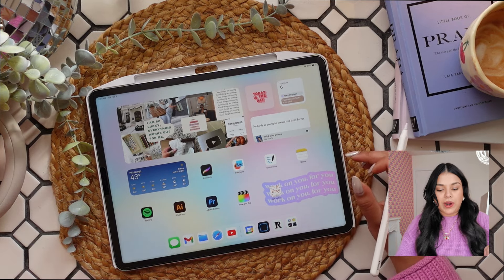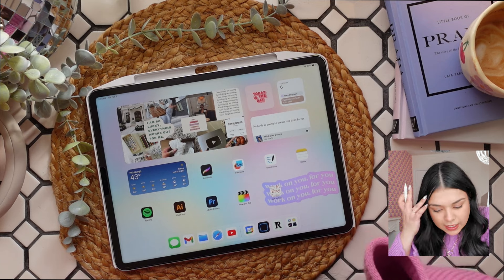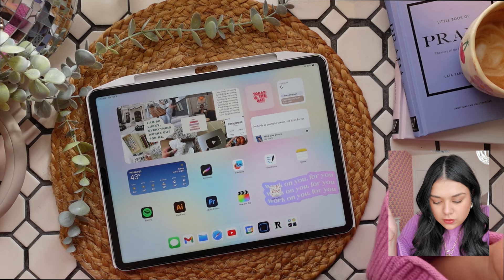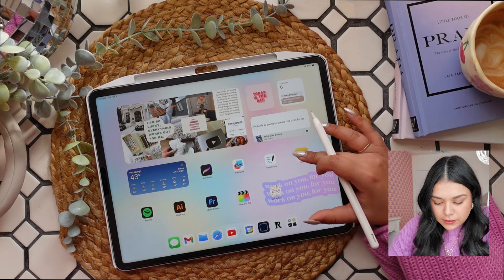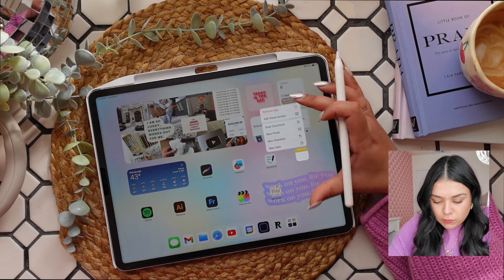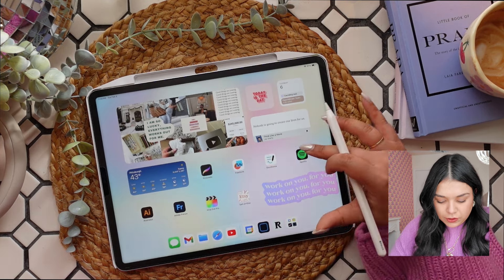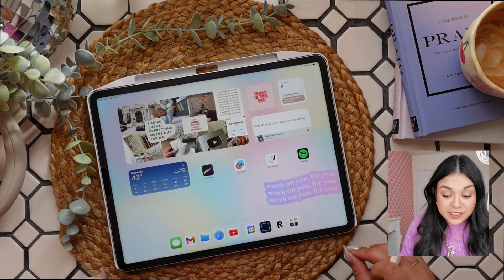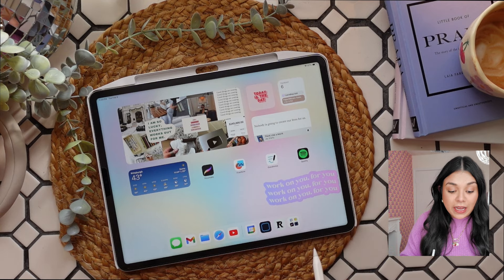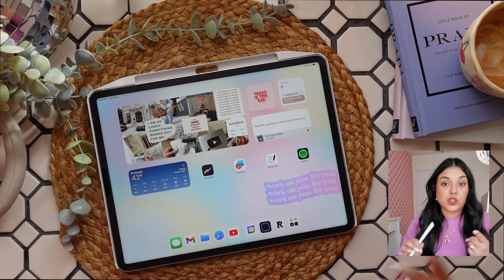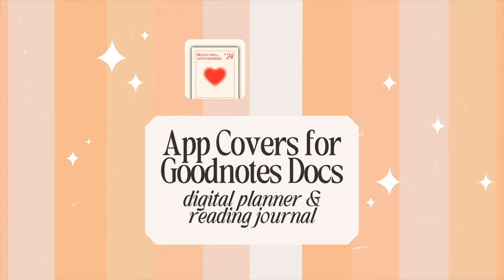I wanted to add a couple more apps but it's feeling a little full, so I might remove a couple and move them to my next screen. This is what I have so far. The next thing I want to add is a shortcut to my reading journal and a shortcut to my planner.